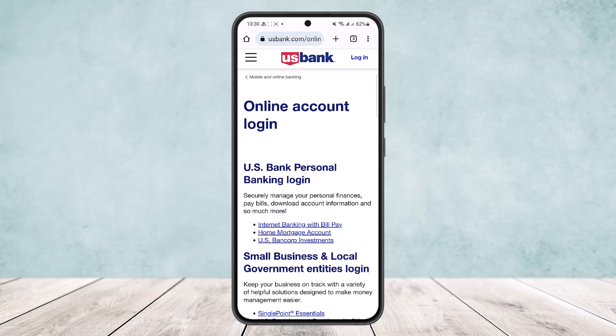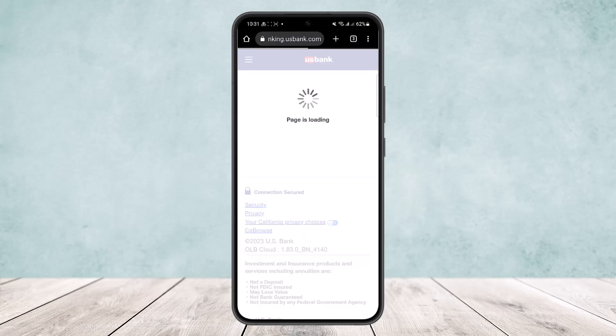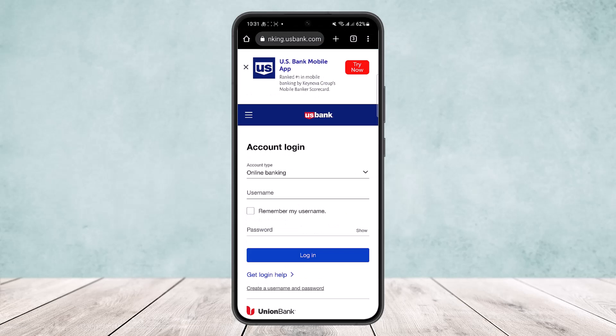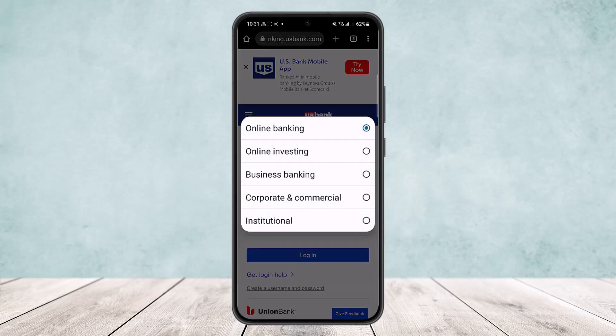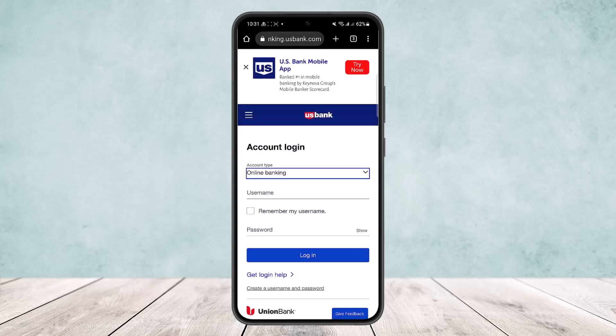Once you open up the page, you'll get an interface like this. What you want to do is tap on the login option at the top right corner. Tap on the login option there and you'll be able to head into the login screen. You can select the account type by tapping on the arrow option.